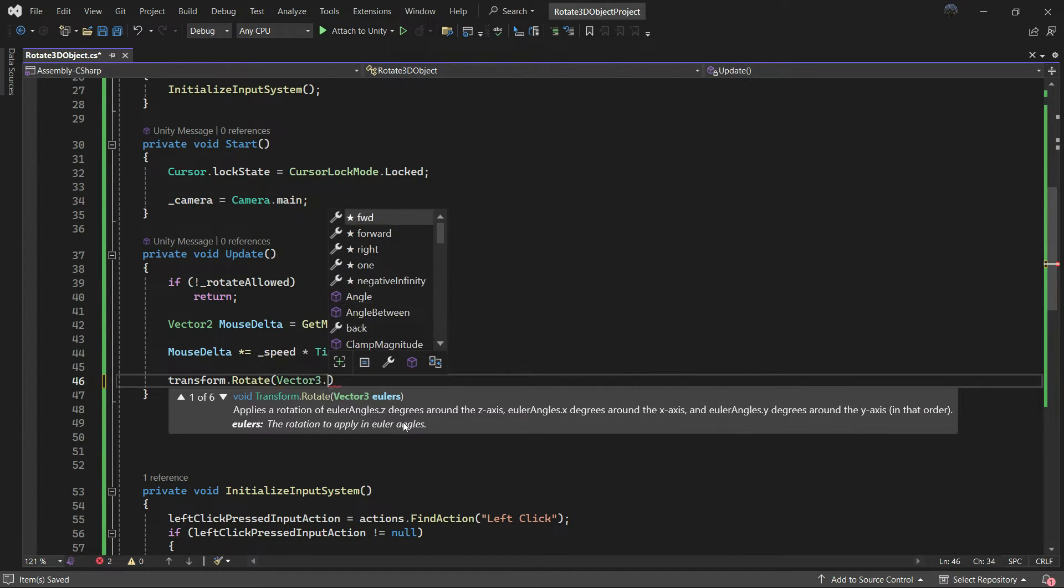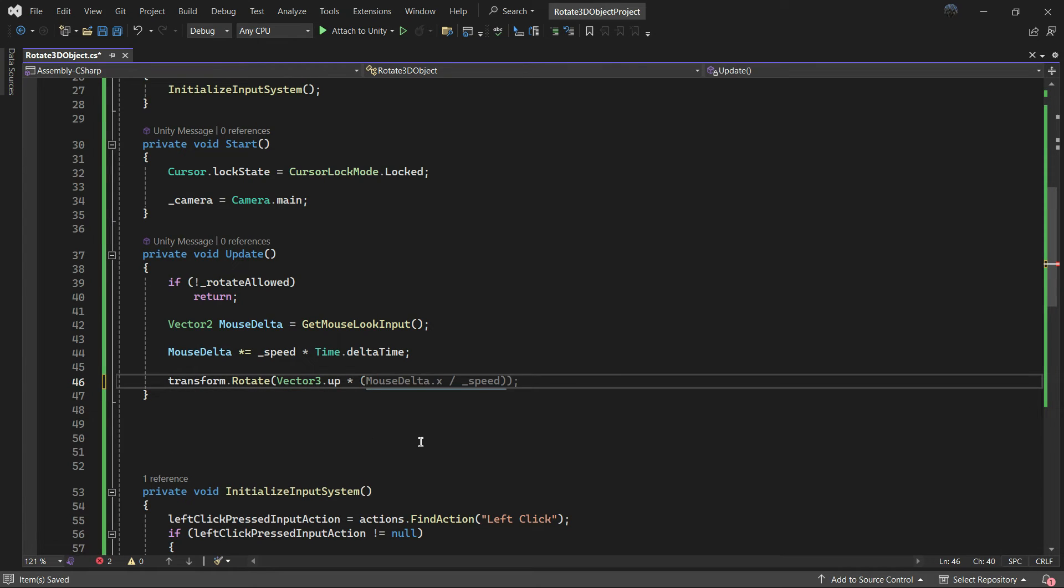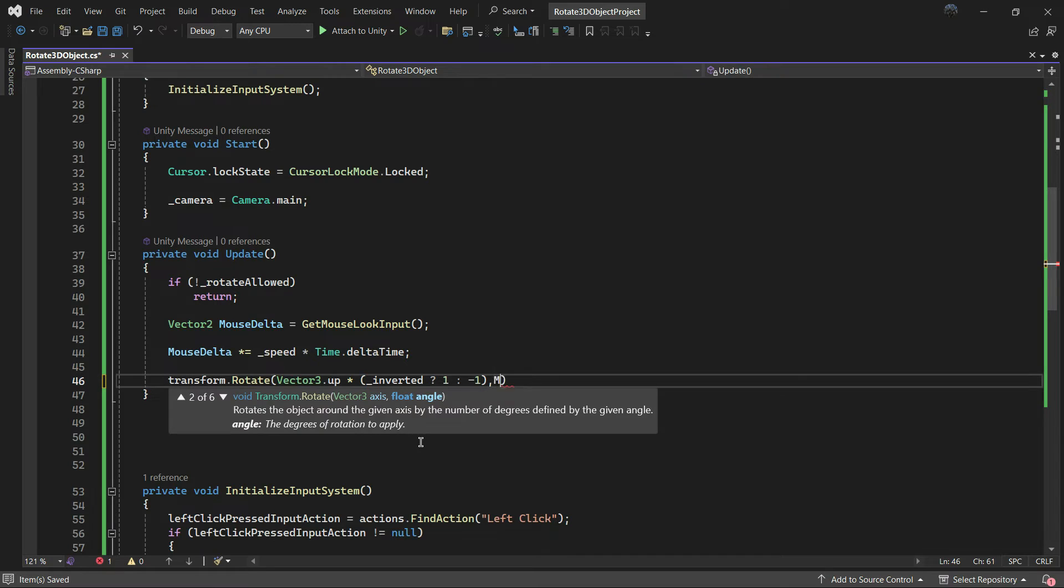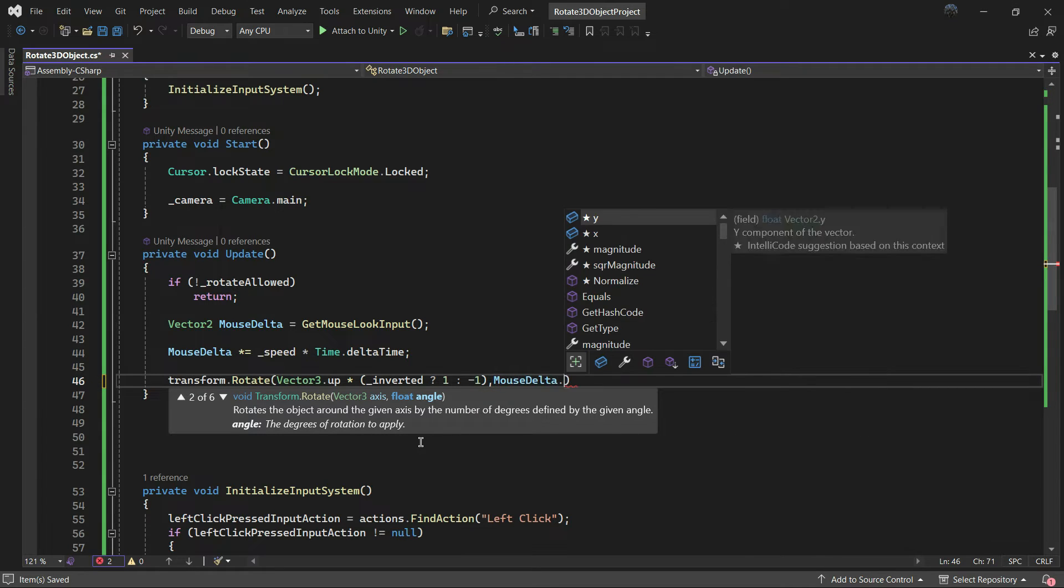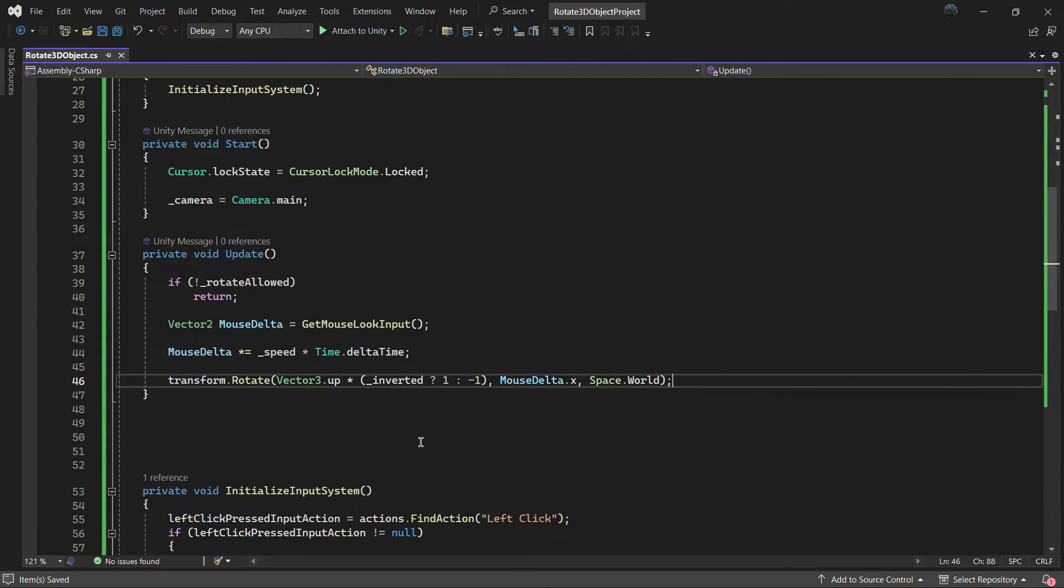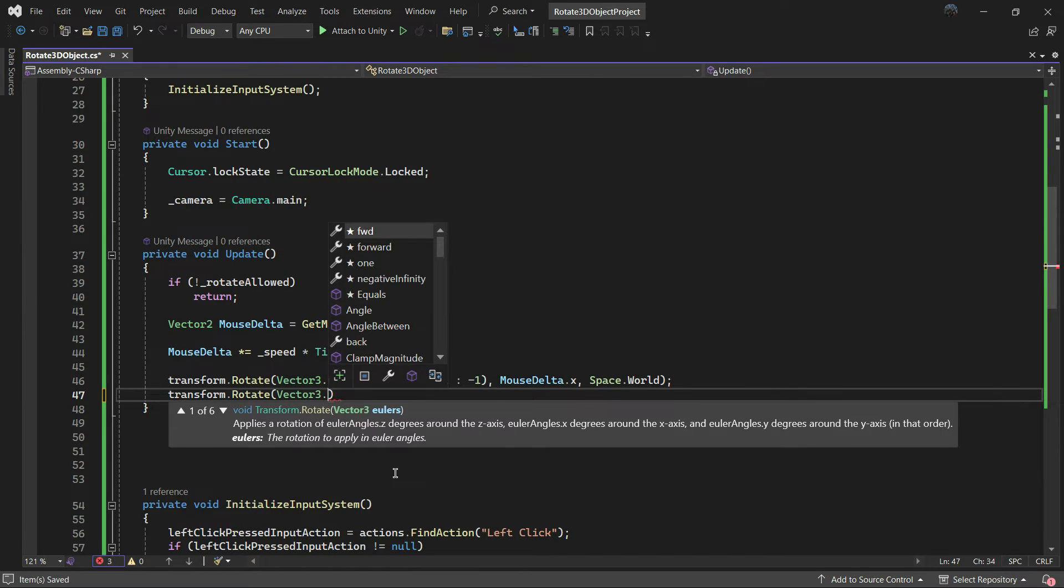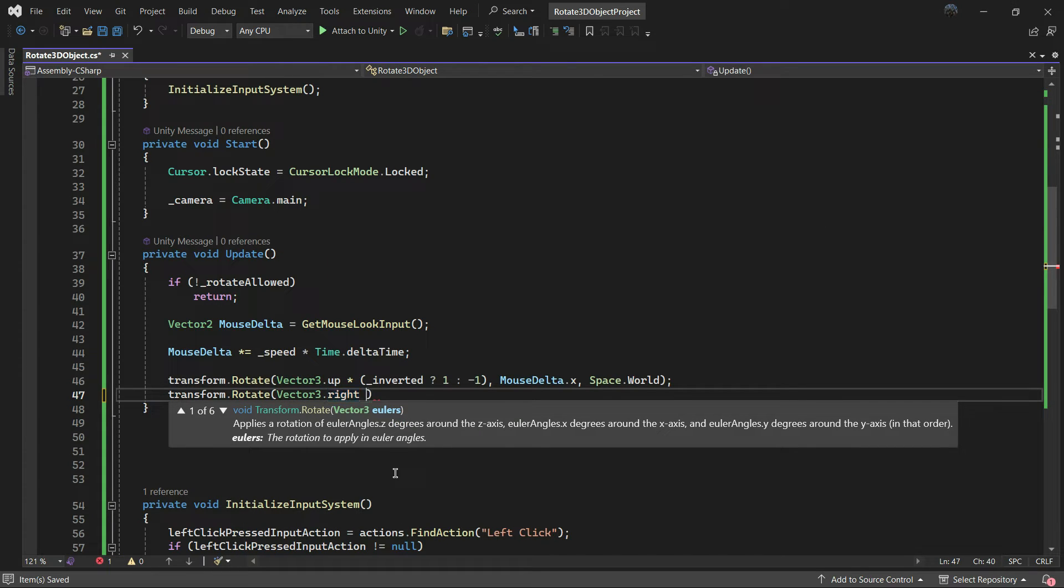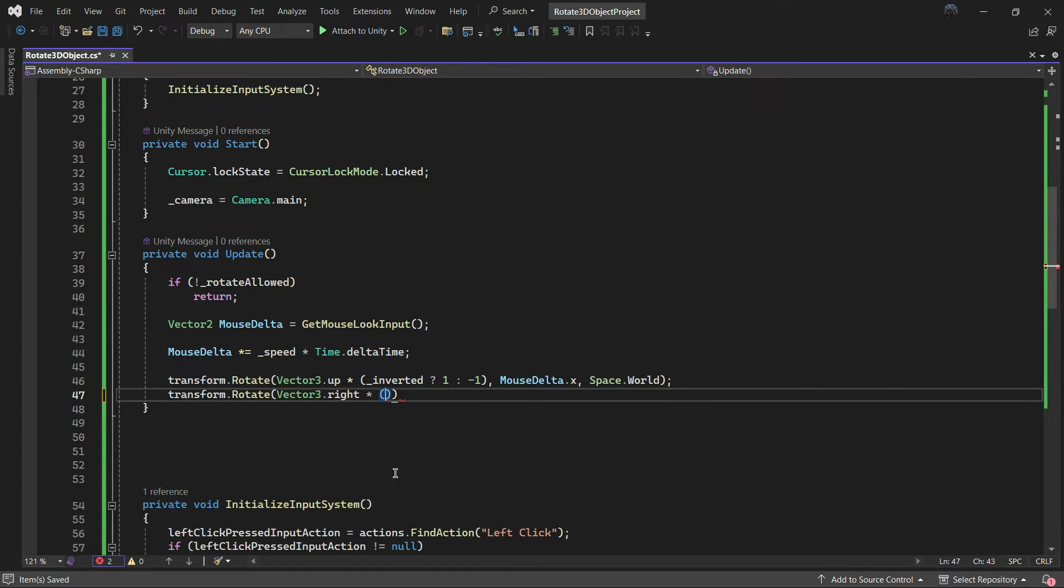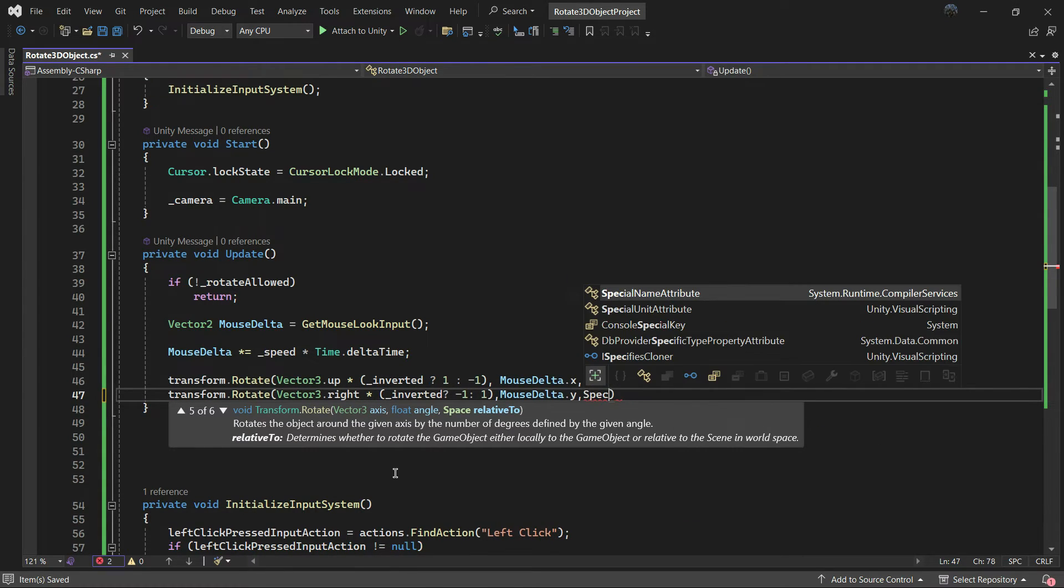Set the axis to Vector3.up and multiply it by 1 or minus 1 for inverting the axis, and set the angle to mouse delta dot x and determine the rotation of the object in world space, not in local. Use the exact code for the right axis with a different angle, which we give it mouse delta dot y.